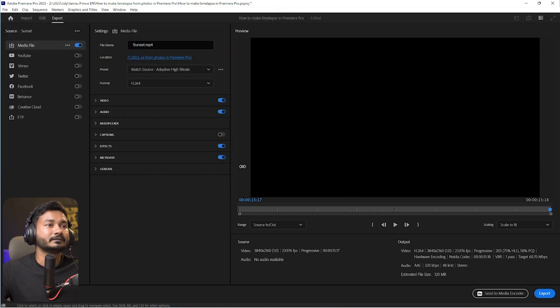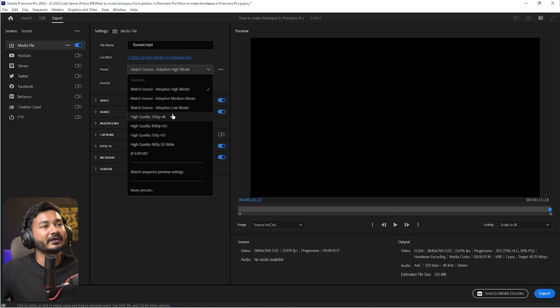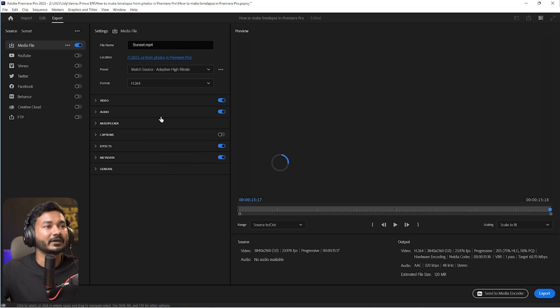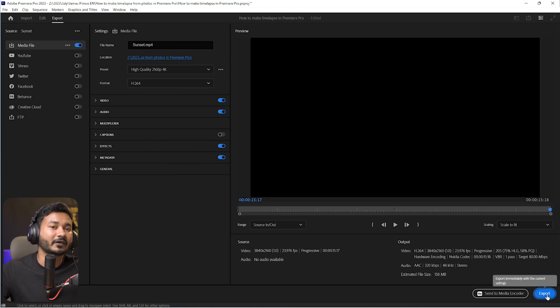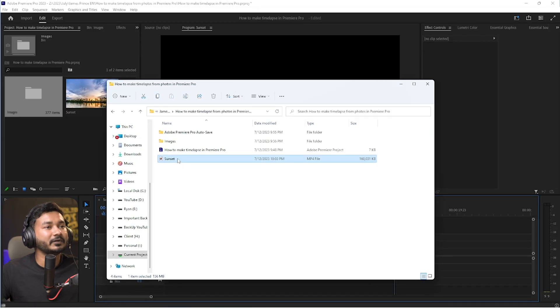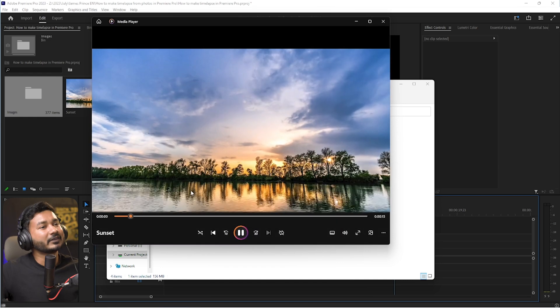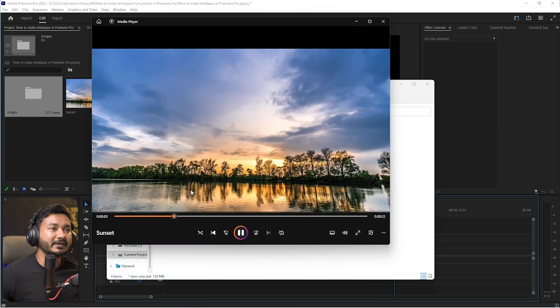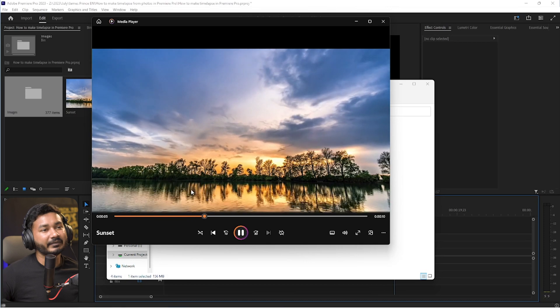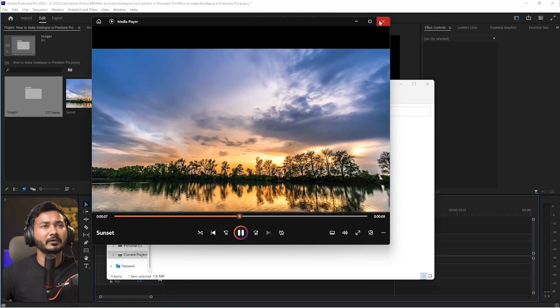Name the export — maybe 'sunset' — then select where you want to export it. Choose a preset; I'll select High Quality 4K, then click Export. Premiere Pro will export the time-lapse, and after finishing you can preview it or upload it to social media. The final output looks great. If you have a bunch of images you want to turn into a time-lapse, you can follow this process in Adobe Premiere Pro.